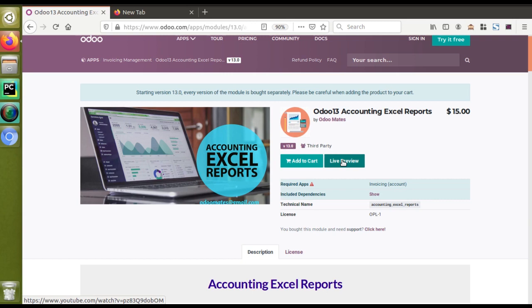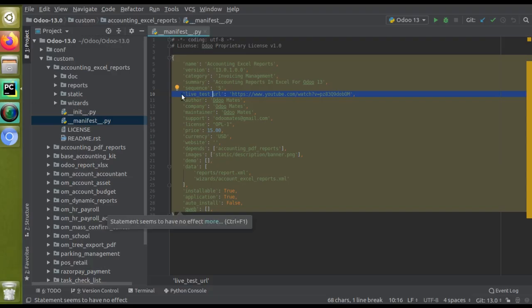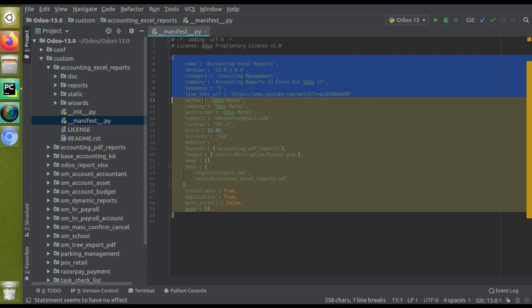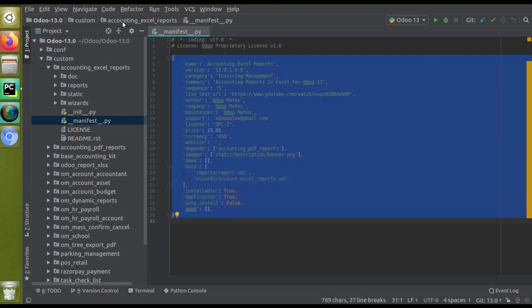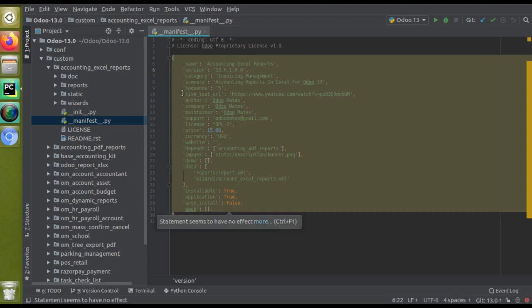Here you can see the technical name of the module is accounting_excel_reports. I'll just open the corresponding module inside my PyCharm. If I go to PyCharm, here you have got the manifest file of the corresponding module. The technical name of the module is accounting_excel_reports, and this is the corresponding module.